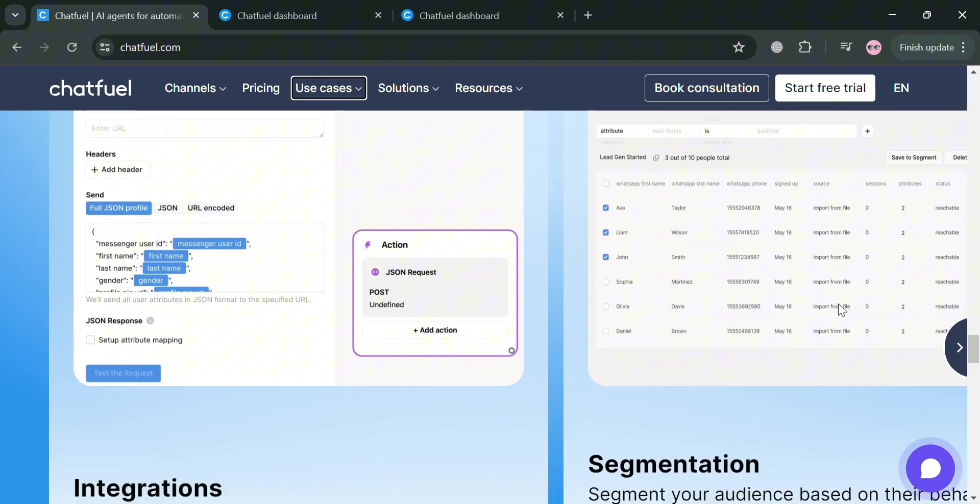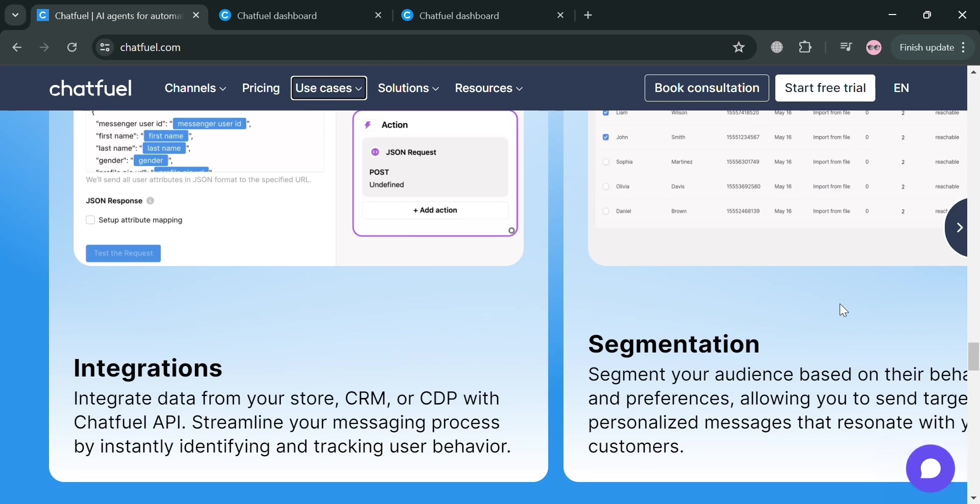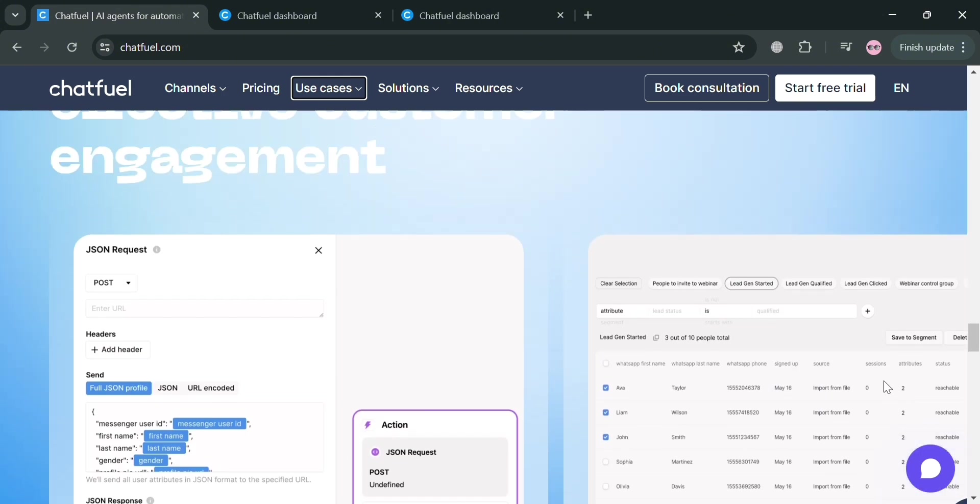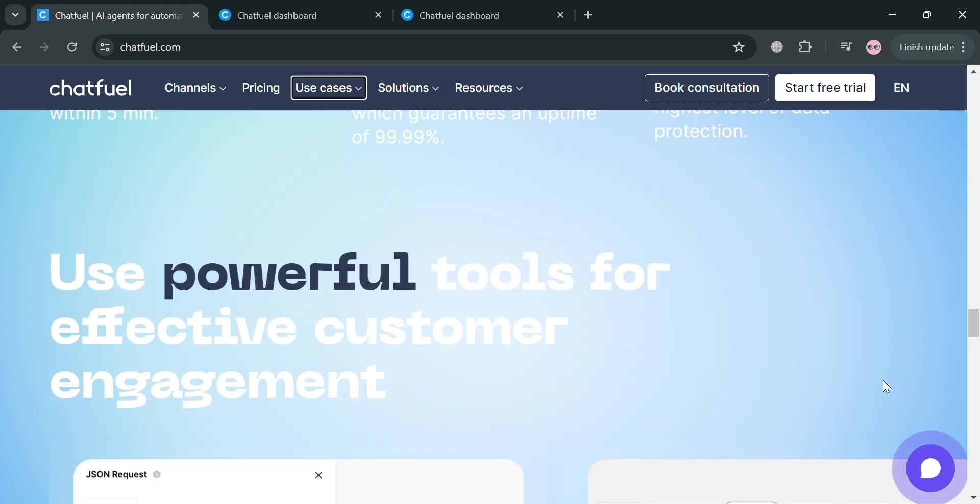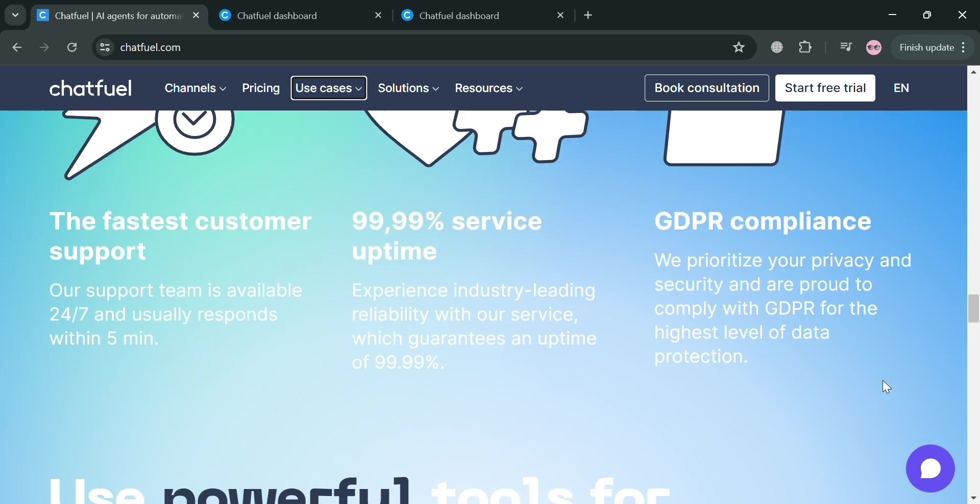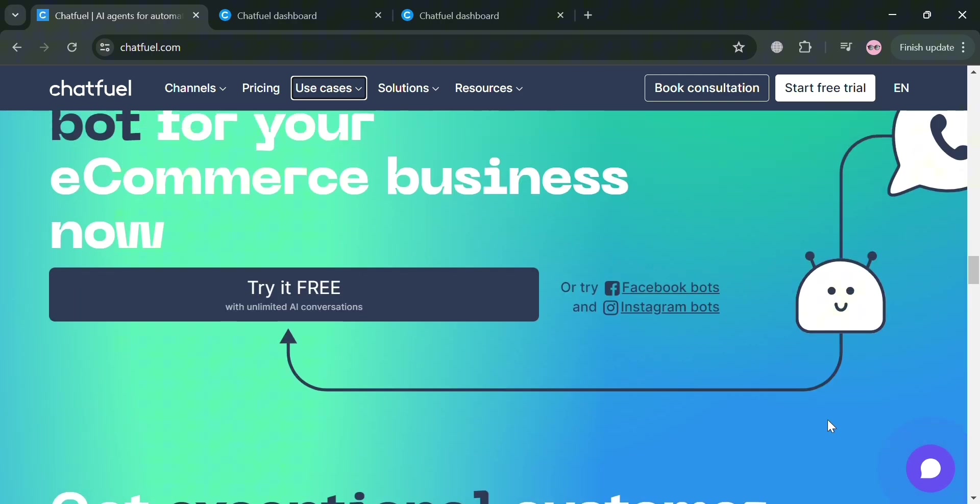Users can create chatbots using templates or build them from scratch using Chatfuel's drag-and-drop builder. The platform also integrates with various services such as Stripe, Calendly, Zapier, to streamline workflows and automate tasks.